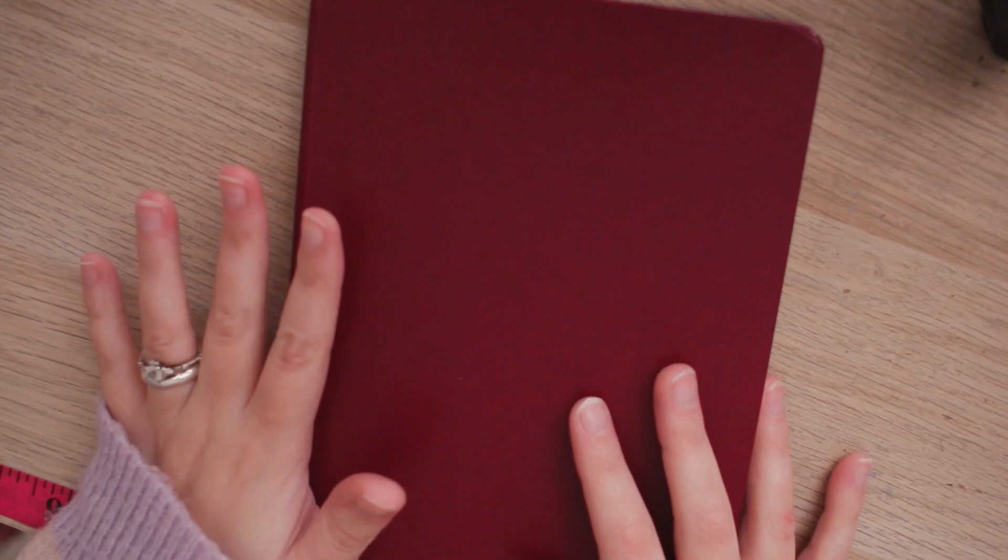This journal is a completely random one I found from Amazon. I think the brand is called Paper Age.